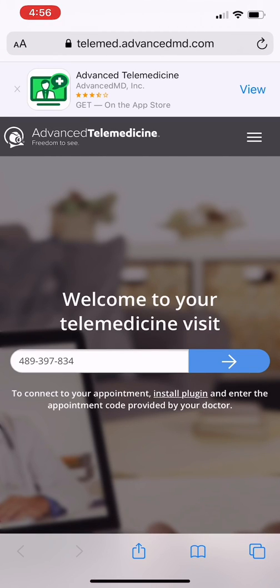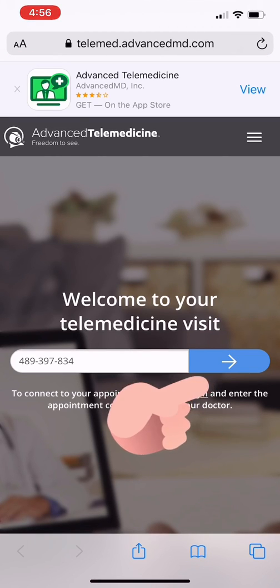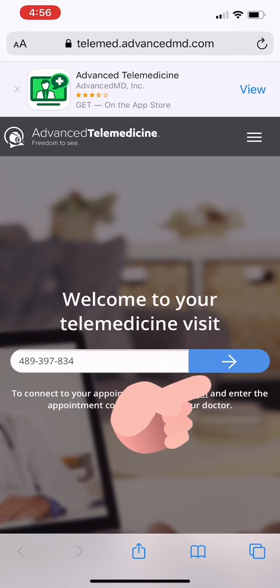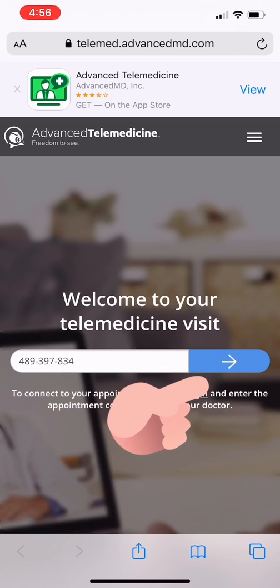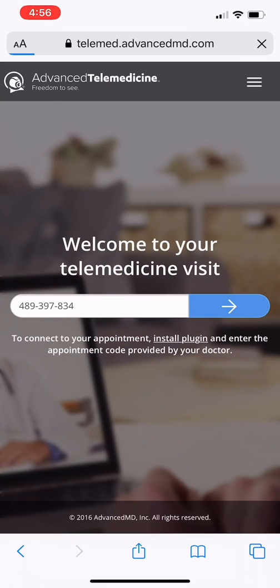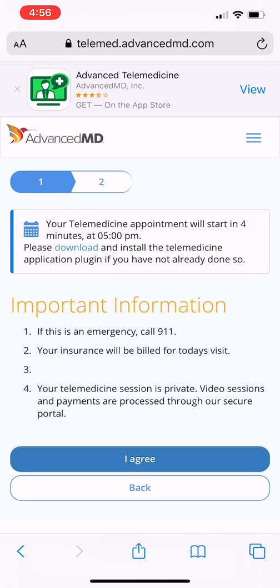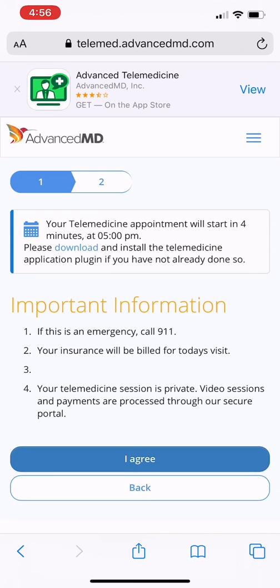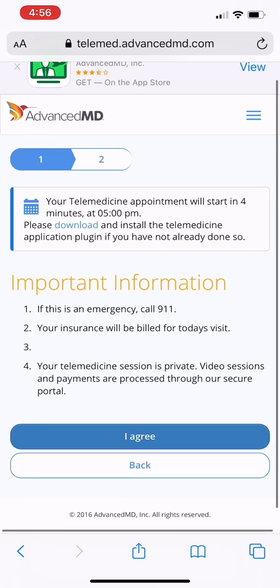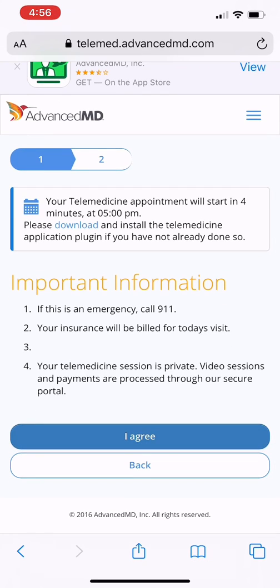Great. This next screen is the Advanced Telemedicine app. There's a blue arrow. We'll click on that blue arrow to take us to the next screen. Great. You'll notice that there's little important information points there. Once you're ready, click the blue button that says, I agree.